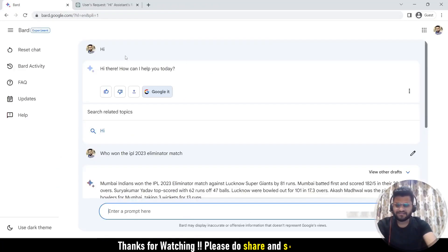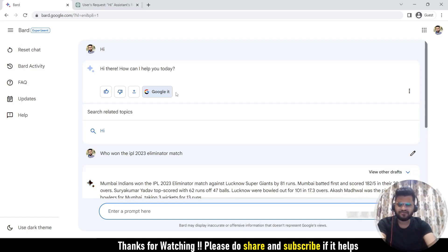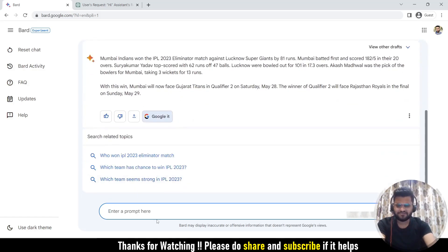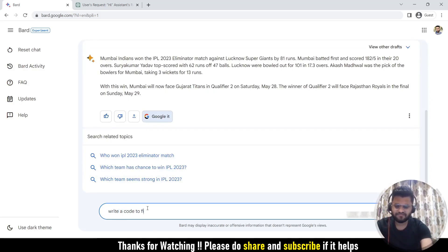The other thing which Bard is capable of doing but ChatGPT cannot do is you can simply export this to your Gmail or Google Drive. Whatever it is answering, you can simply export it. For that I will be using one coding question. Let's ask: write a code to find a factorial in C#.